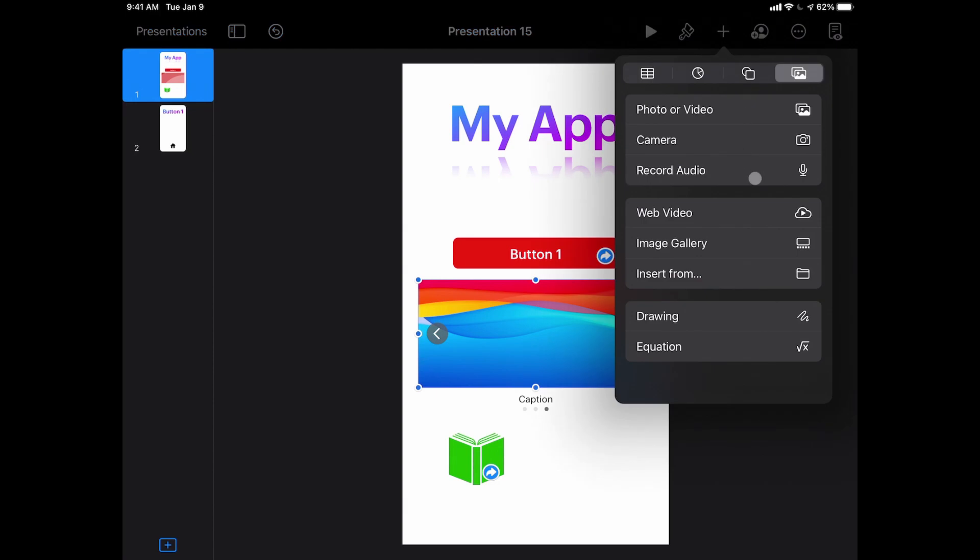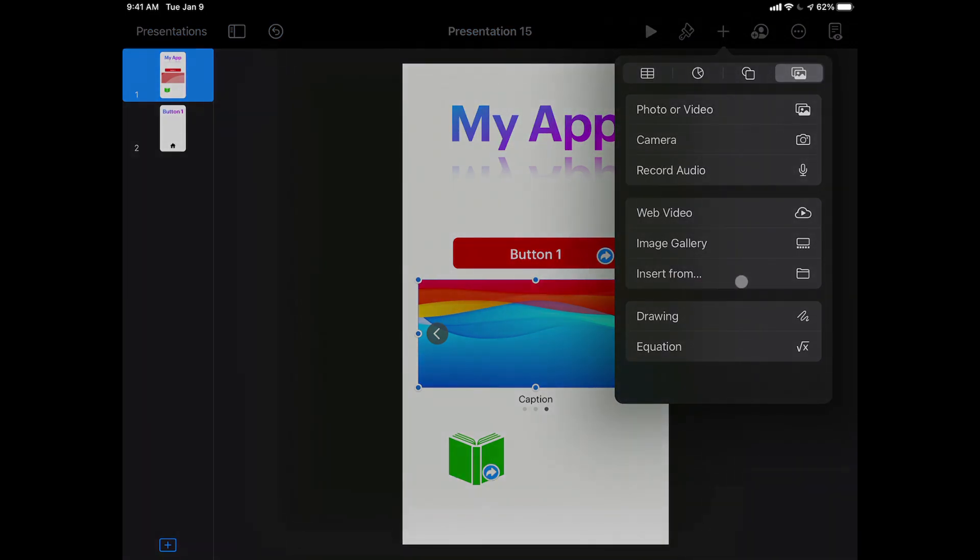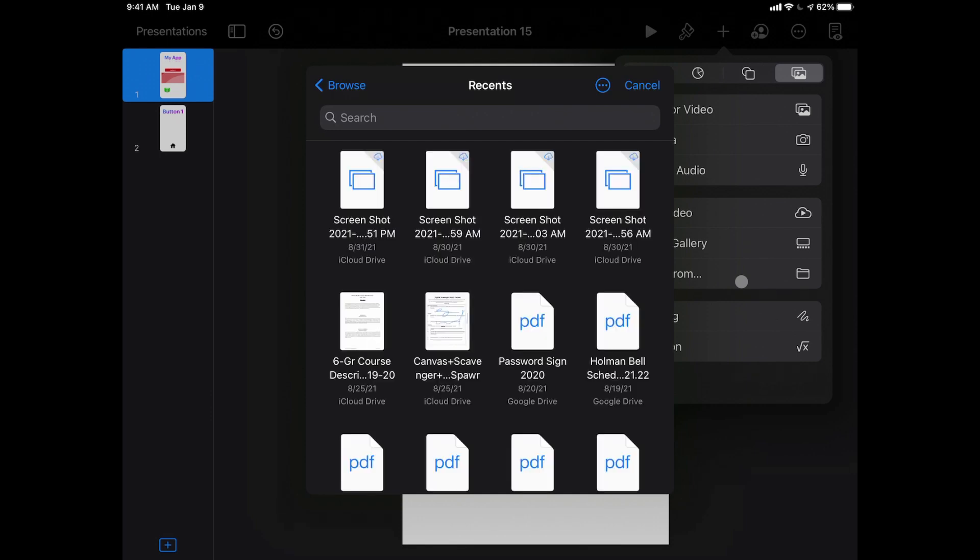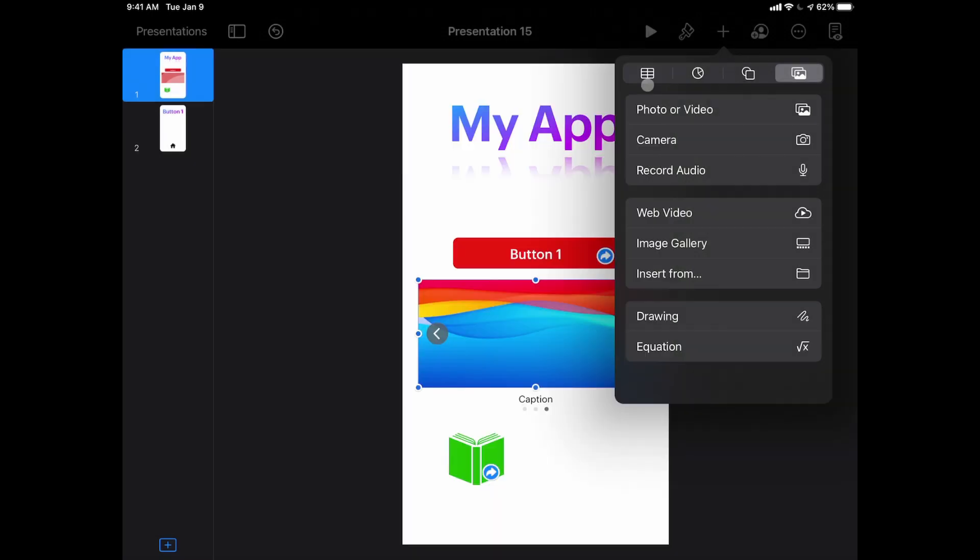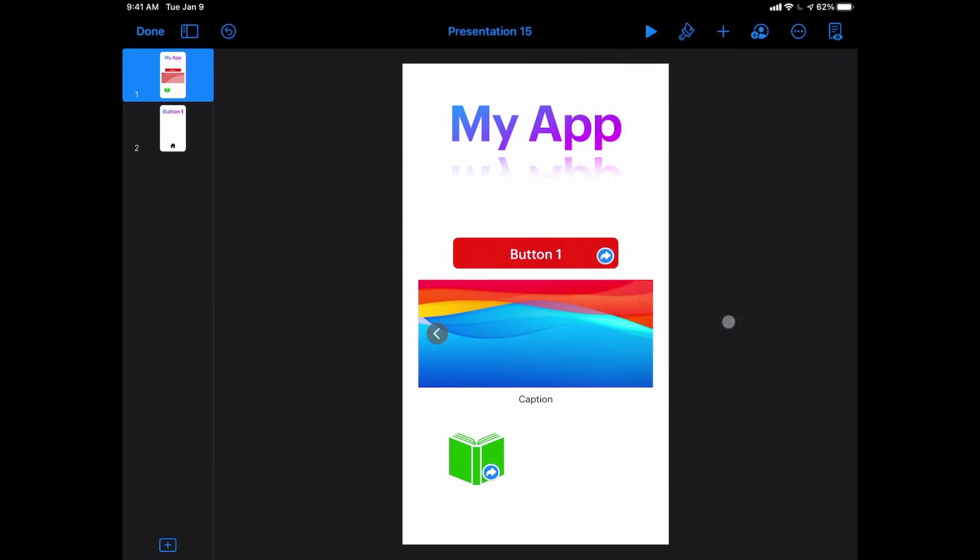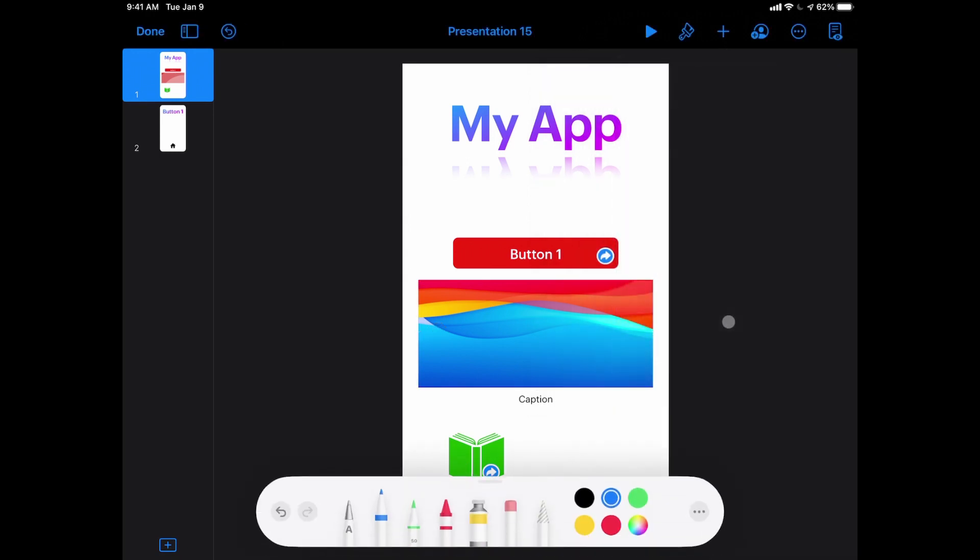I can also tap that same plus sign, and in the media button I have the ability to insert files from the files app, so anything I have saved in my files app I can insert those directly in here as well. And my favorite possibly is the ability to insert drawings. Drawings give me the ability to draw right within my slide.